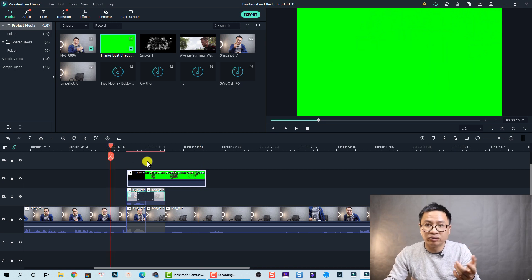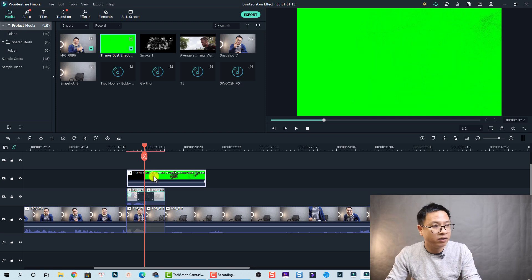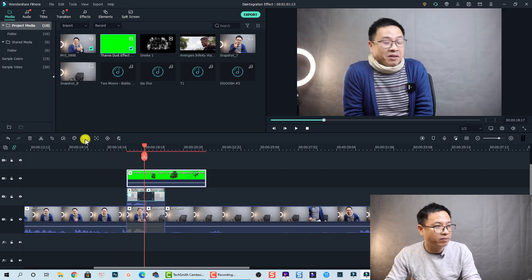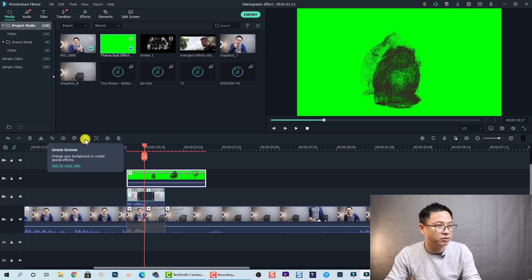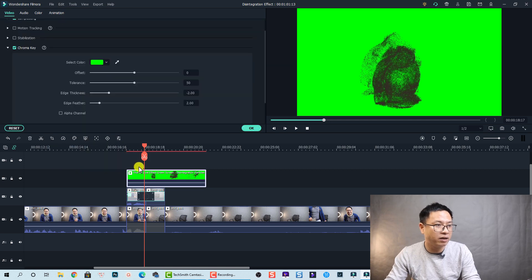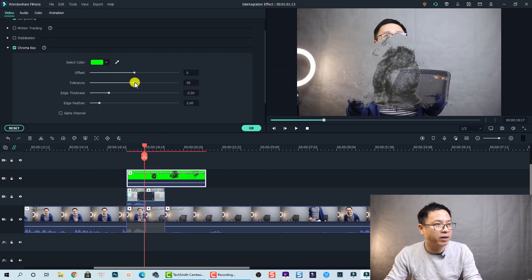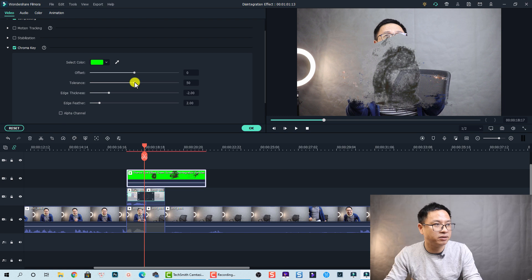And also I will use a green screen effect in Filmora 10 to key out the green. Okay select it and then press this button to key out the green. Okay and that should be fine here.